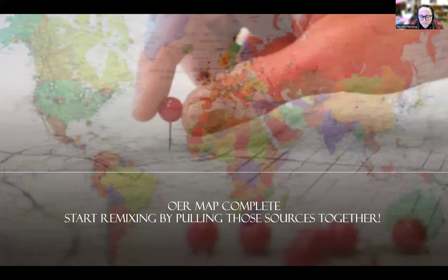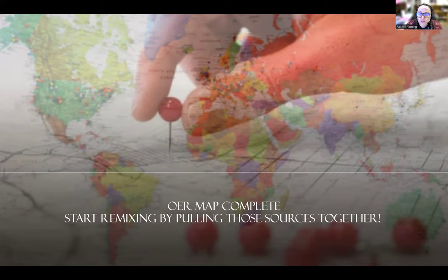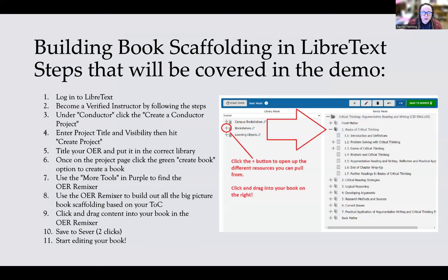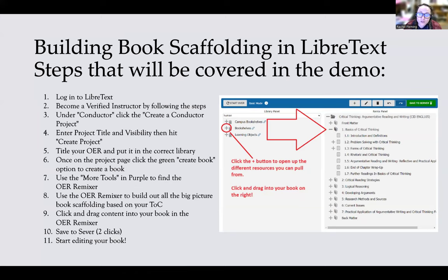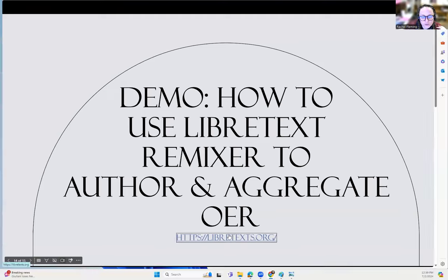Once you have your OER map, you're ready to start remixing. I'm going to focus on LibreText remixing, though you could also do this in a Word document, Google document, or Pressbooks. Here is what I'll cover in the demo: logging into LibreText, becoming a verified instructor, the conductor page, creating a project, creating a book, titling your OER, using the OER remixer software, clicking and dragging content into your book, saving, and editing your book.